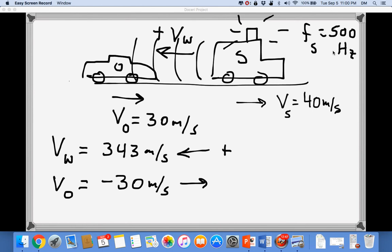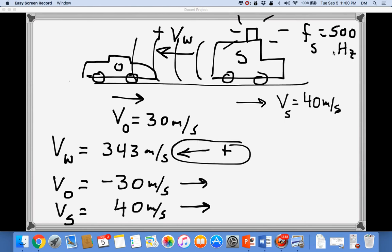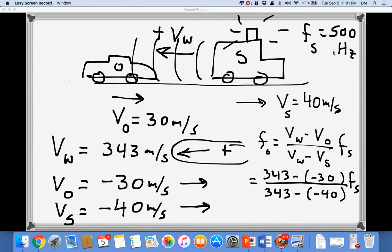With the positive direction now to the left, the car moves to the right, which is the negative direction, so VO = −30 m/s. The ambulance also moves to the right (negative direction), so VS = −40 m/s. Plugging into the equation: FO = [(343 − (−30)) / (343 − (−40))] × 500 = [(343 + 30) / (343 + 40)] × 500 = [373 / 383] × 500.